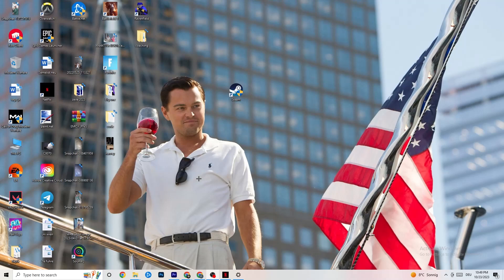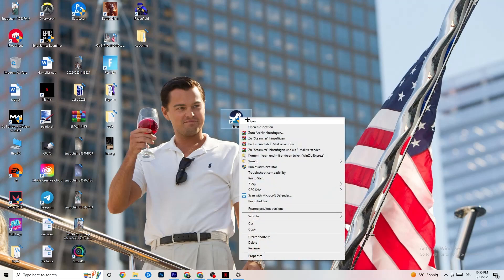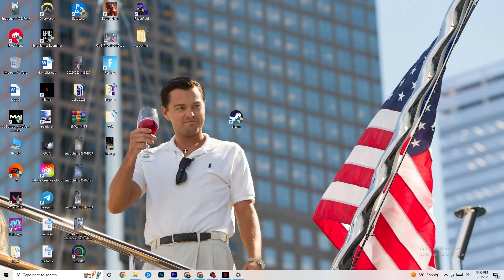Next, take your launcher shortcut — for me it's Steam, but it could also be Epic Games or EA. Right-click it and select Run as Administrator. This will launch your launcher with administrator privileges. Once it's open, try launching your game through the launcher. If that doesn't fix it, close both the game and the launcher and move on.